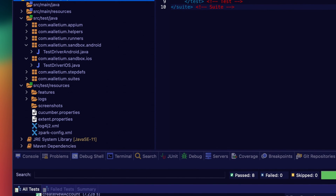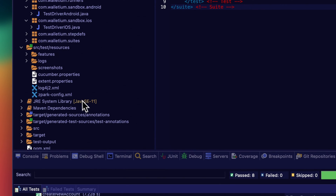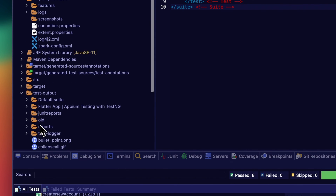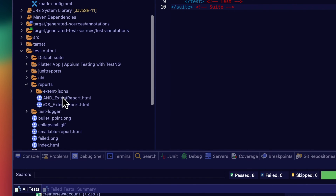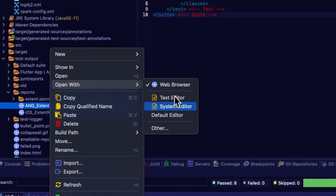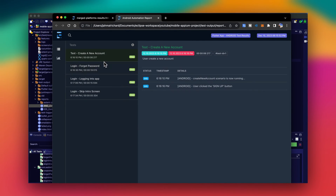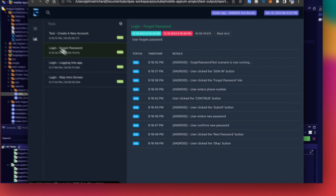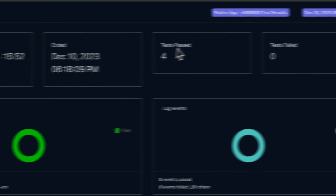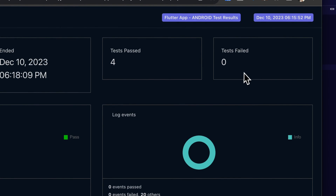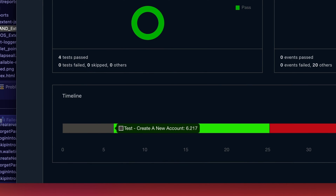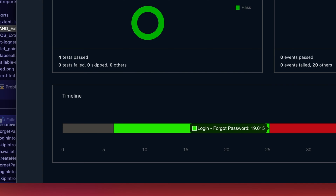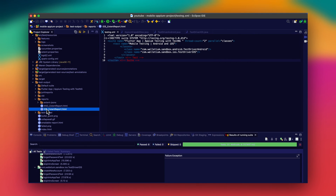I have ExtentReports, so let's refresh the project to make sure our test output files are loaded. Going into test-output > reports, we have our Android ExtentReport and our iOS ExtentReport separated. Opening with the system editor, we can see create new account, forgot password, log into the app, and skip intro — all steps logged nicely. In the graphs view, we have four tests passed, zero failed. Create account took six seconds, login and forgot password took about 19 seconds.